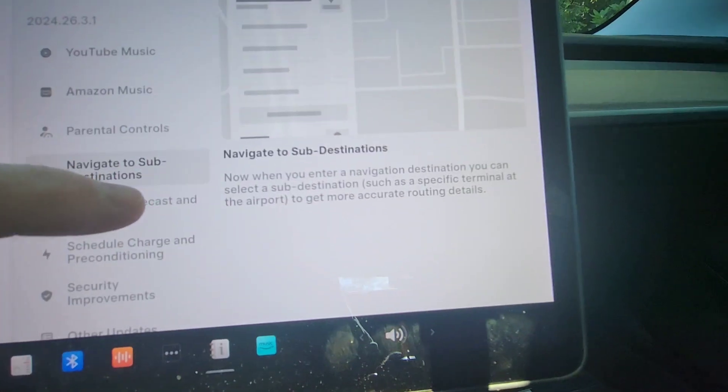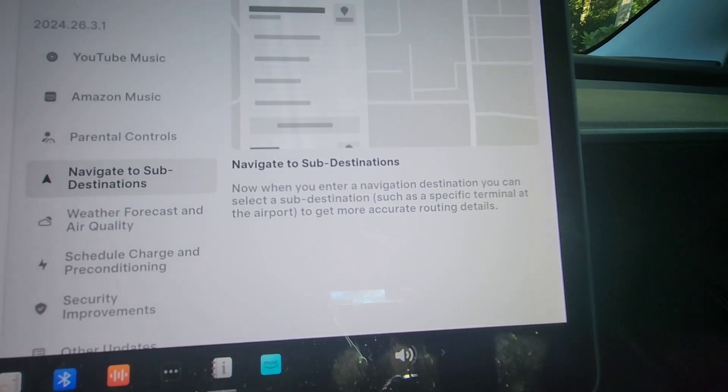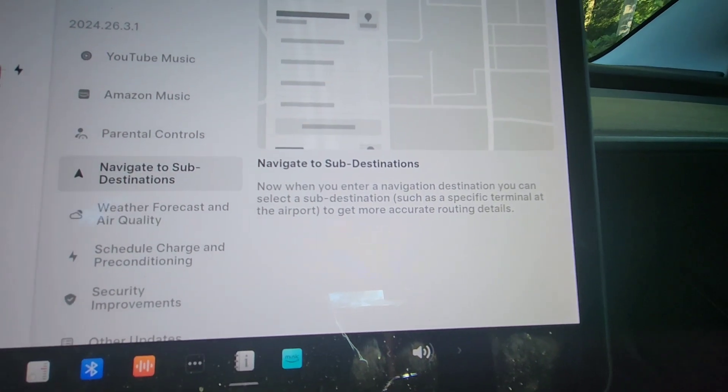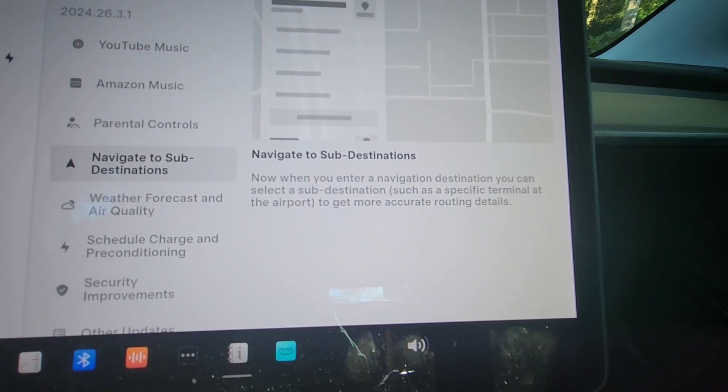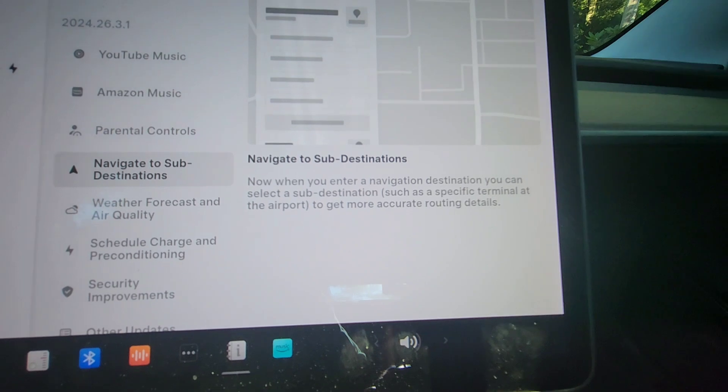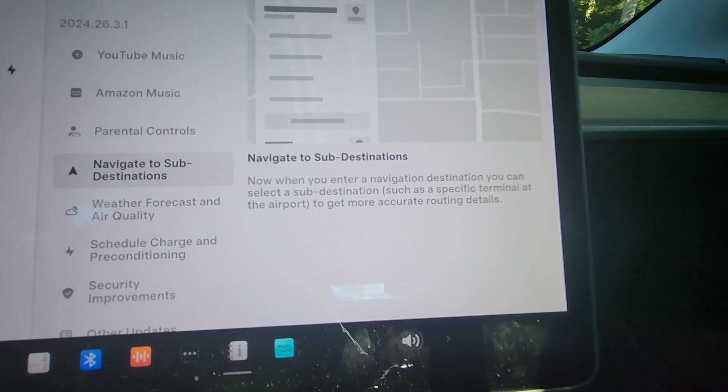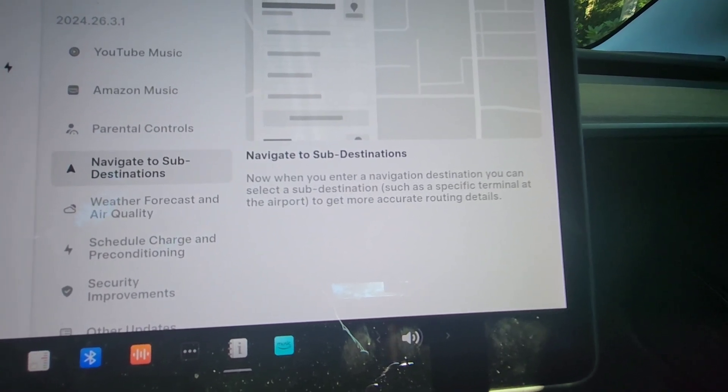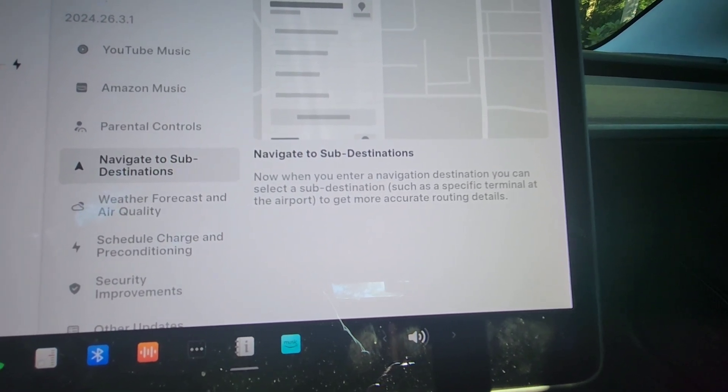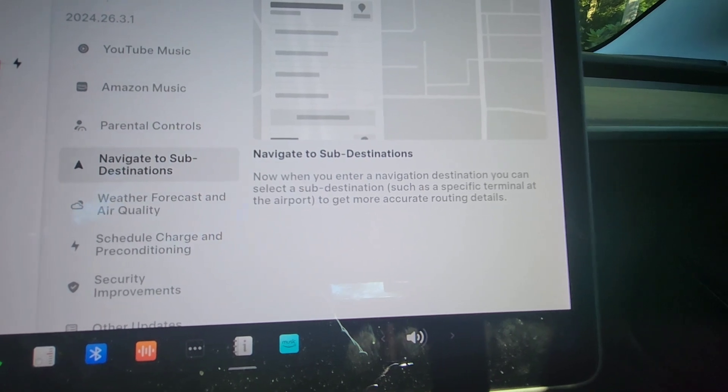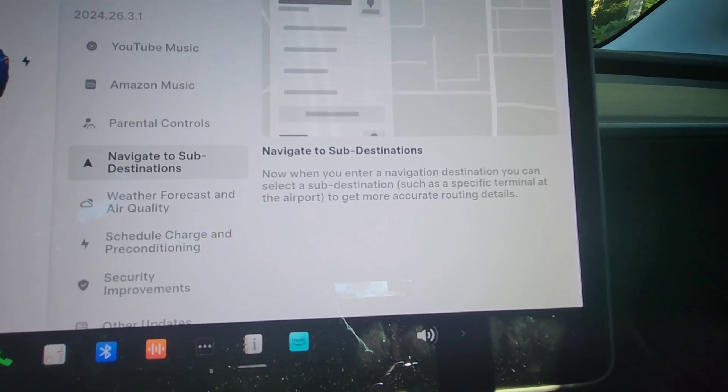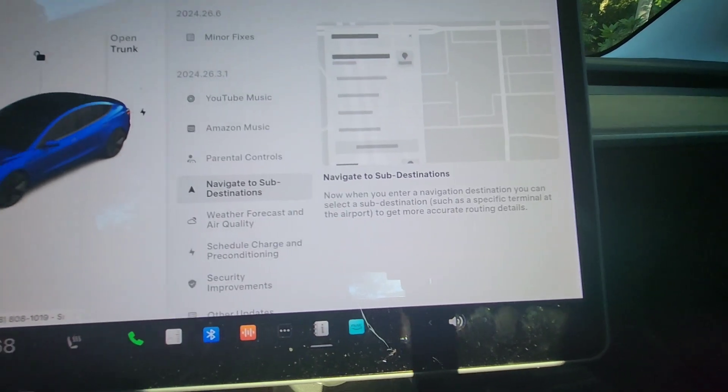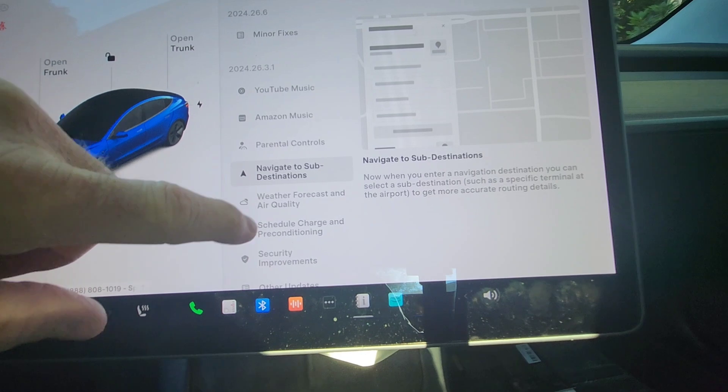Navigate to sub-destinations. This is also really nice. When you enter a navigation destination, you can do a sub-destination. The example they give, which I really like, is if you go into an airport, you can put a specific terminal. So you get really detailed and accurate routing information, which is great.